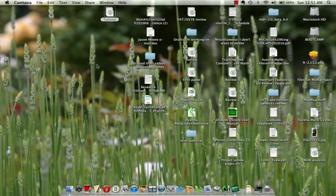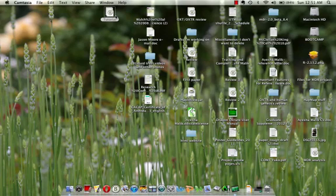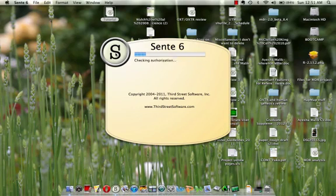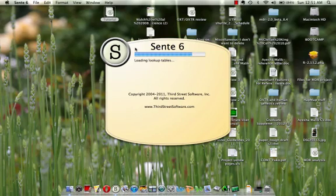So this tutorial covers how to access the journals that U of T pays for through the U of T Libraries website. As a U of T student, you have access to certain journals for free because U of T has paid for that. And that's certainly something you can do with Sente. So I'm just going to open a previous tutorial here.